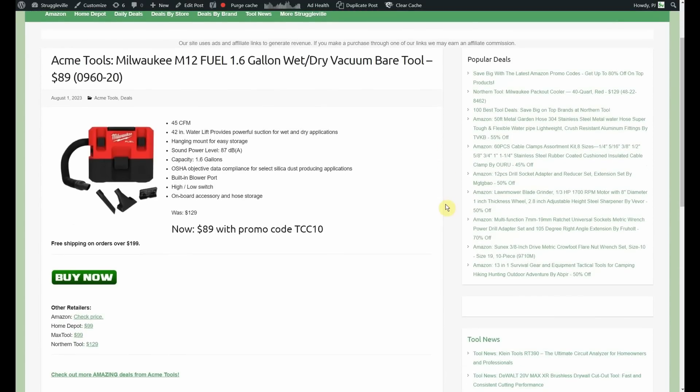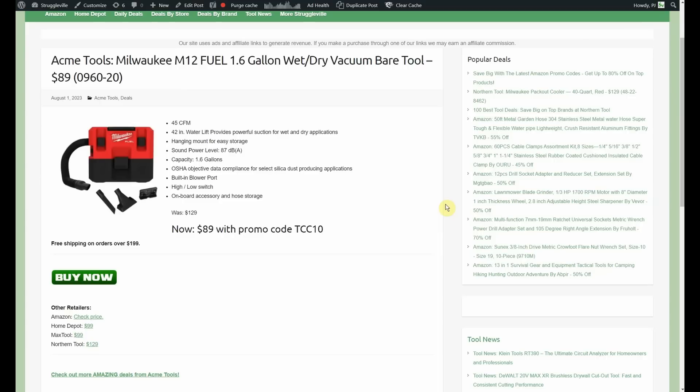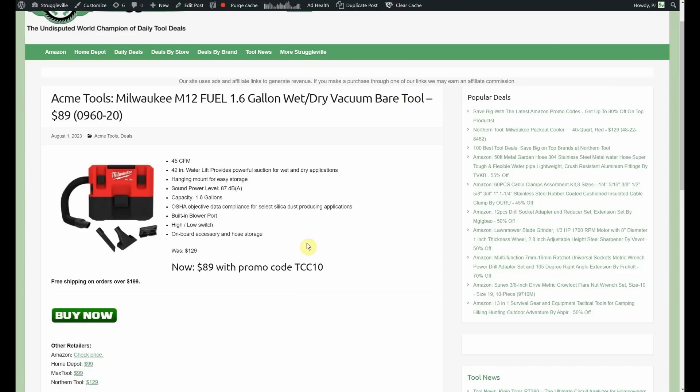Acme Tools. Milwaukee M12 Fuel 1.6 Gallon Wet Dry Vacuum Bear Tool. It's normally $129. It's on sale for $99. Use the promo code TCC10. Gets down to $89.